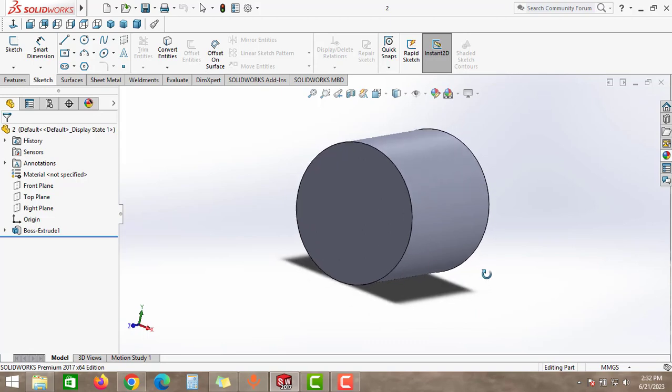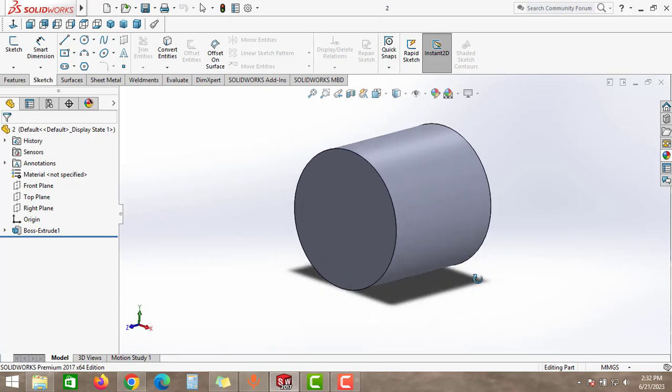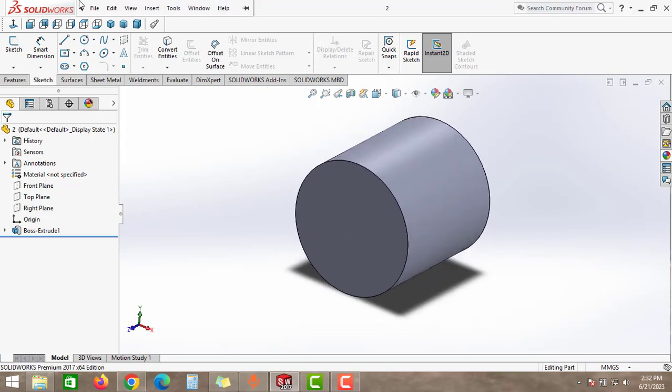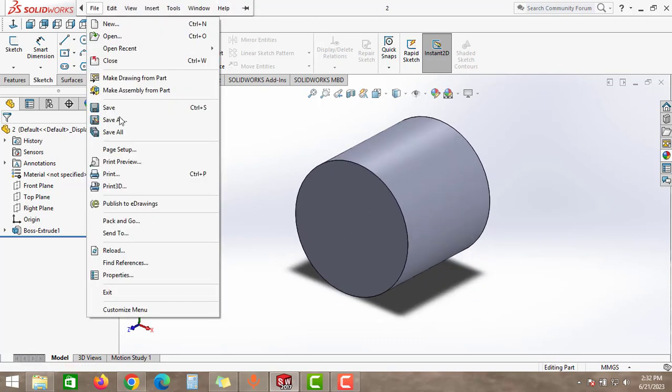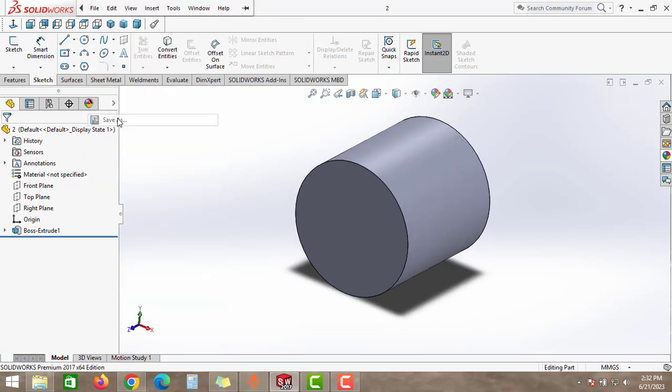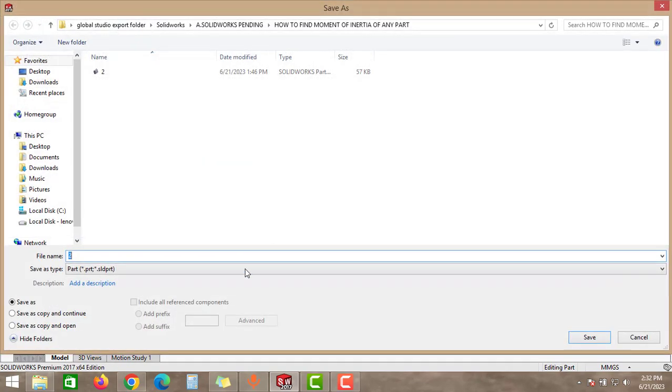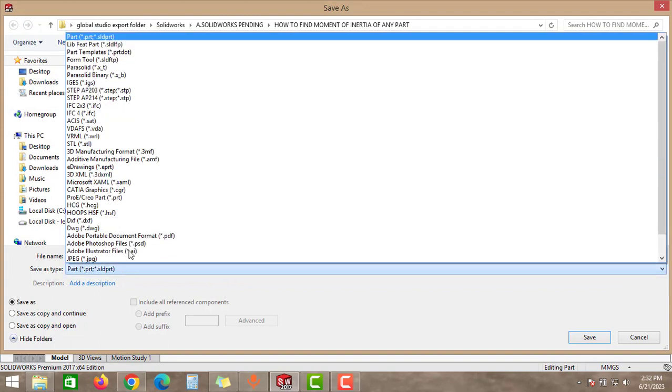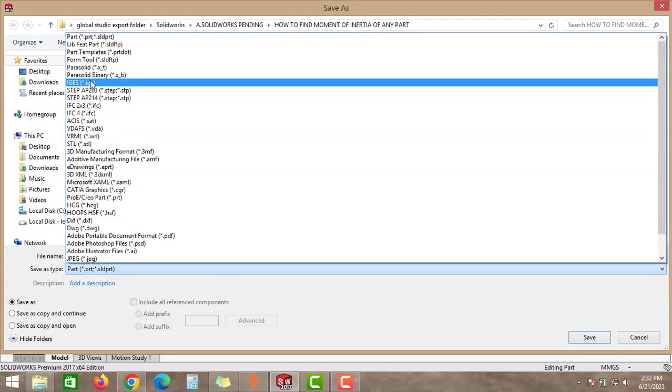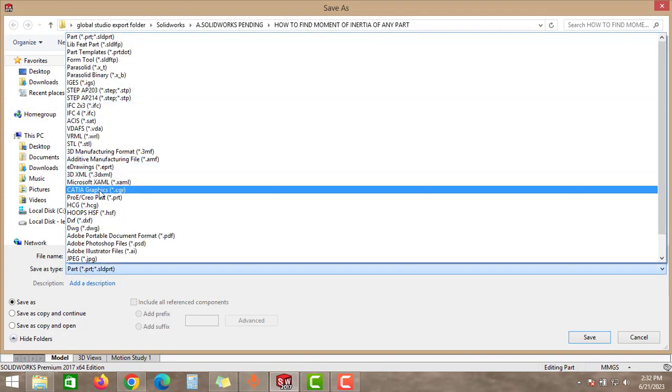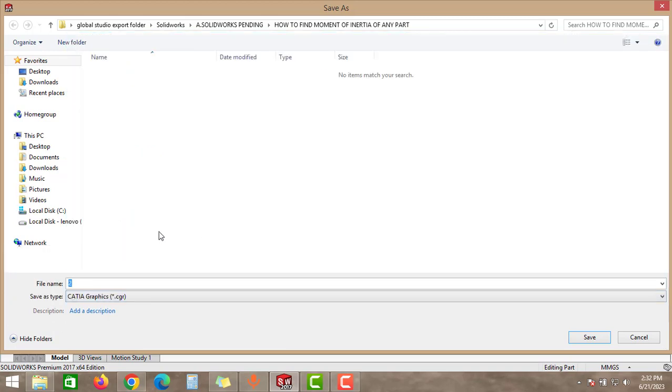First, we will learn how to convert this file into a CATIA file. Go to the File option and then select Save As. Click to the drop-down menu and search here for the CATIA Graphics .cgr option. Select this option.